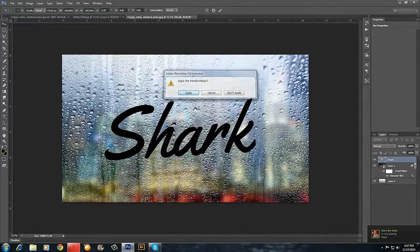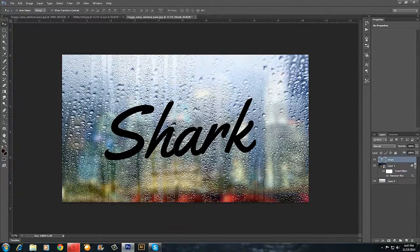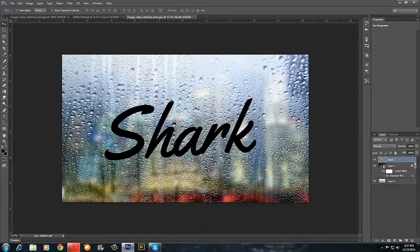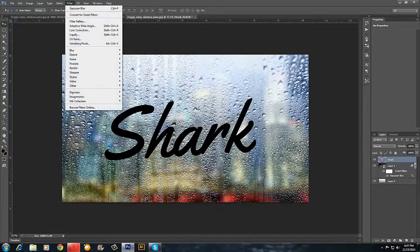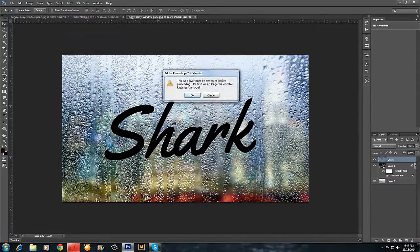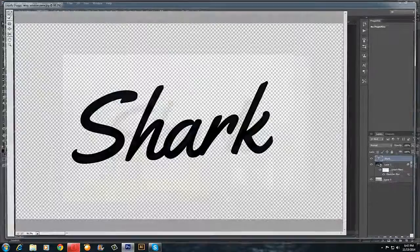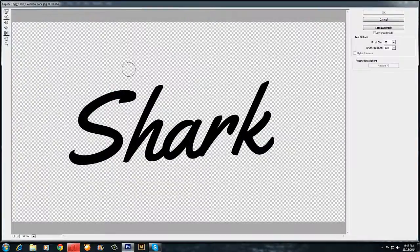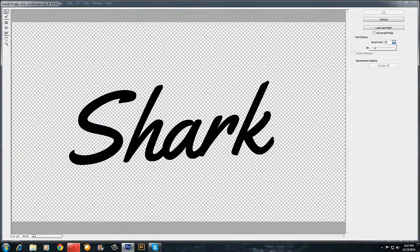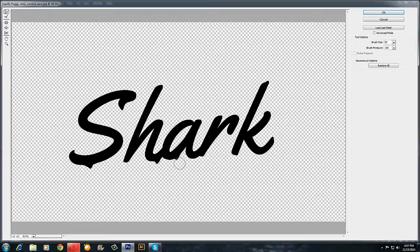Something like this. Now for the technique I'll use for the dripping effect, go to Filter, Liquify. Yeah, I will use something like this.